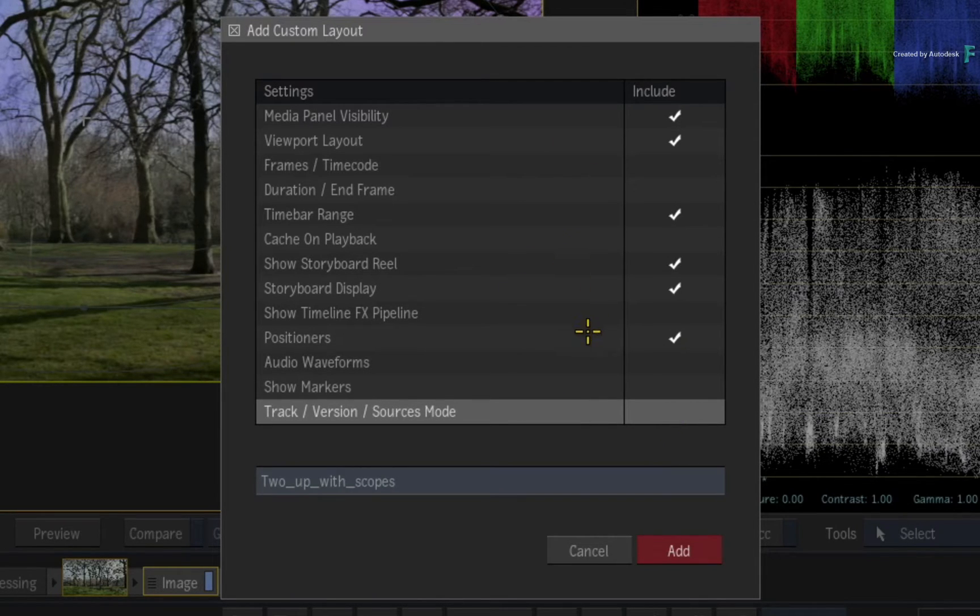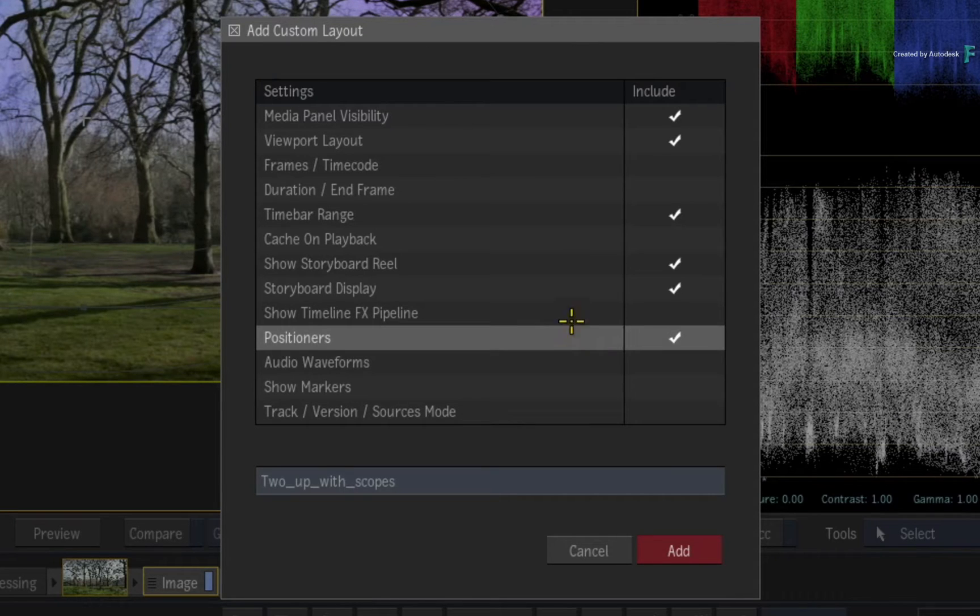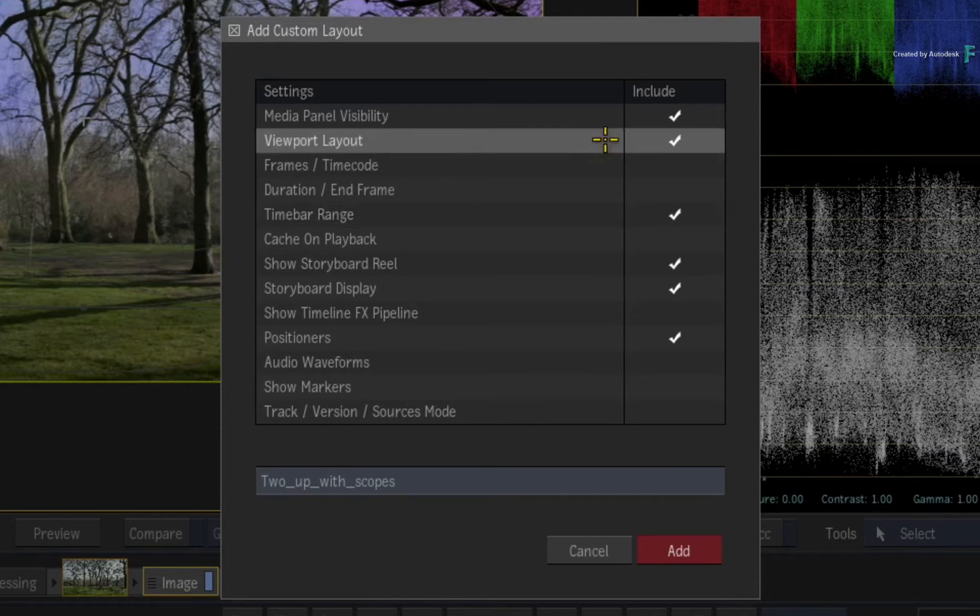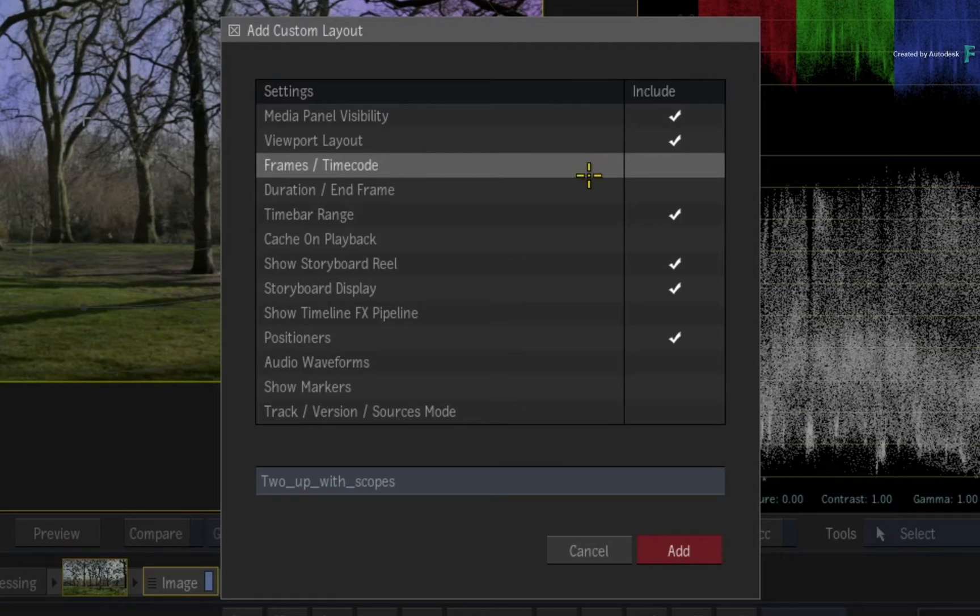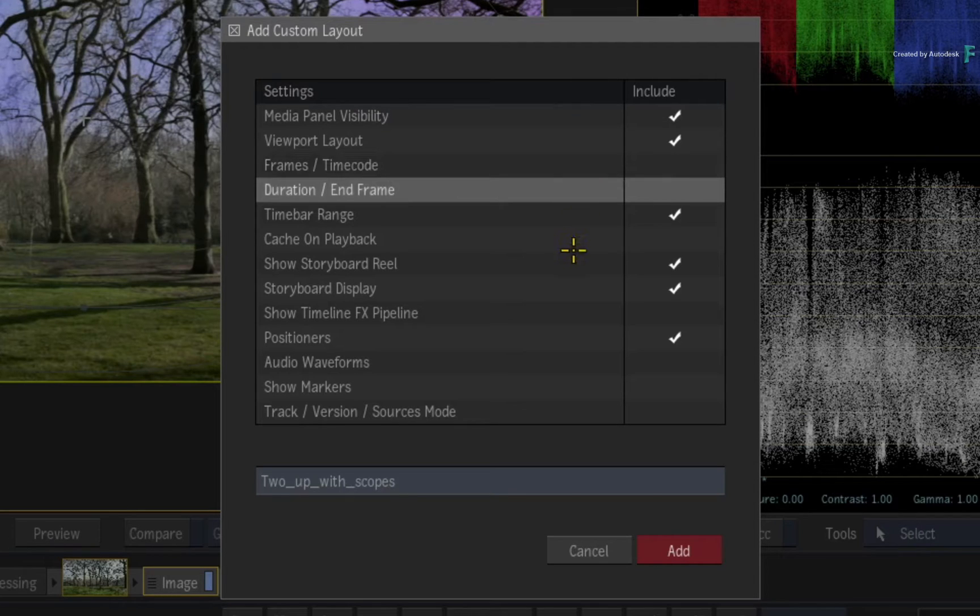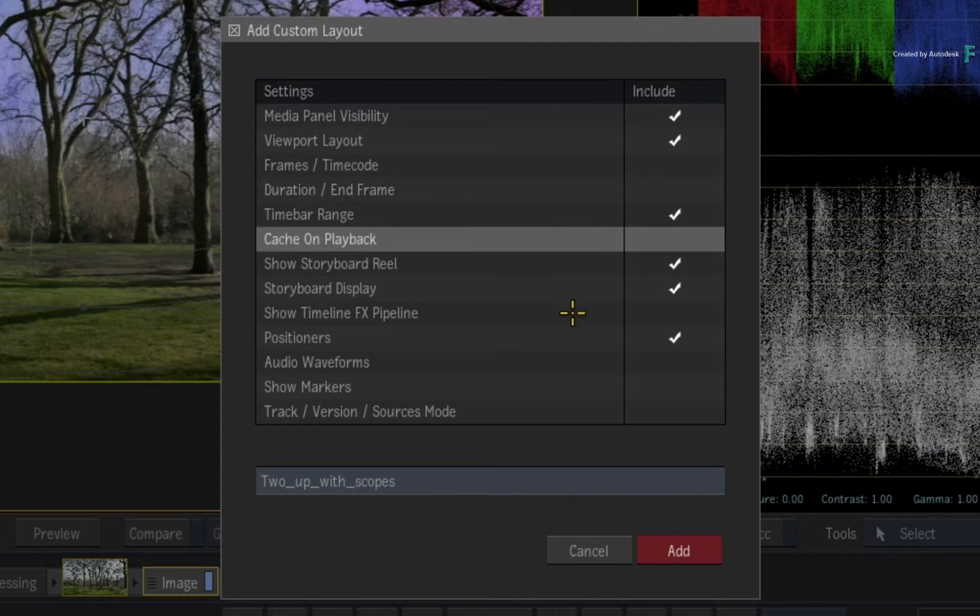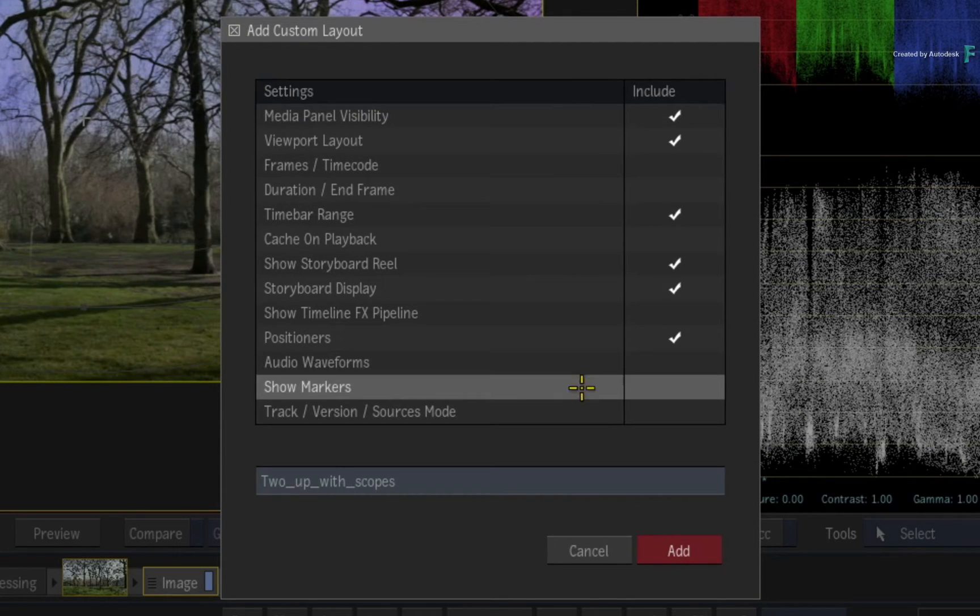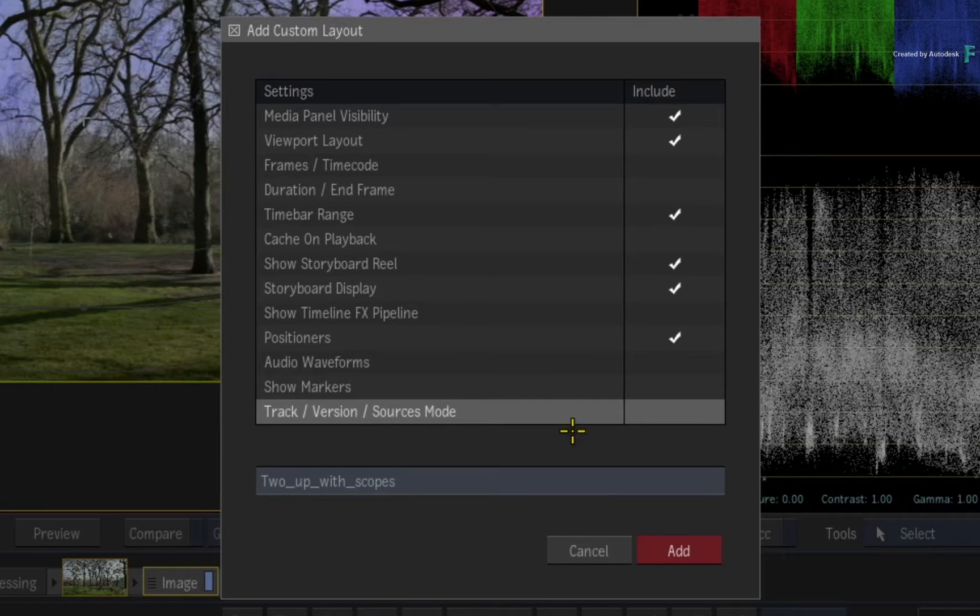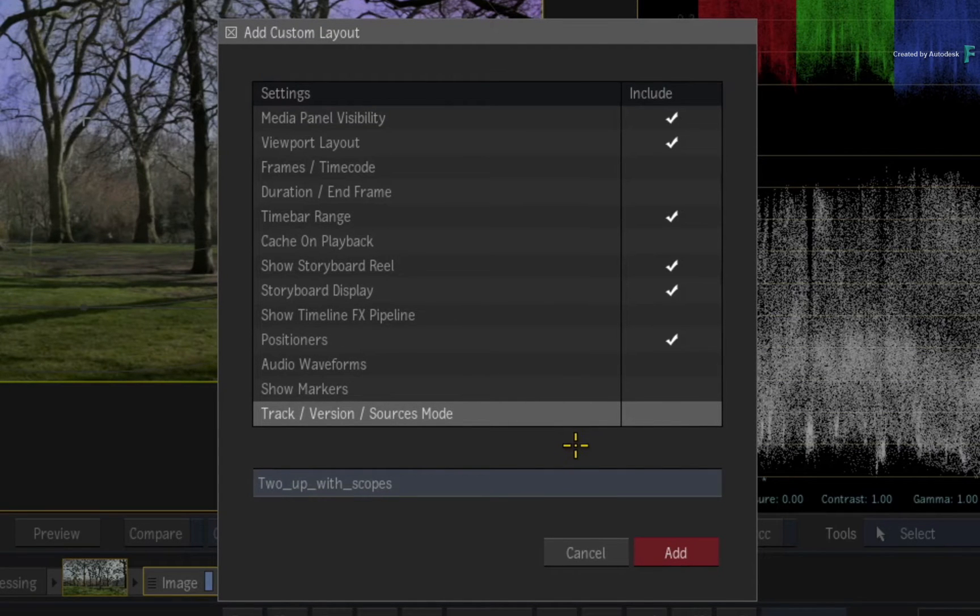So when an option is included with the layout, it will automatically change. But when they are not included, they will keep their settings unless you manually change them or another layout includes the settings as part of its customization.